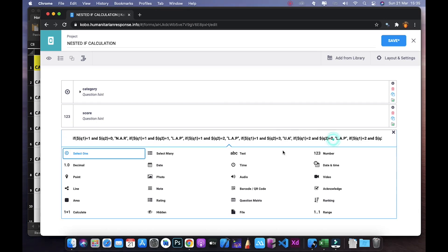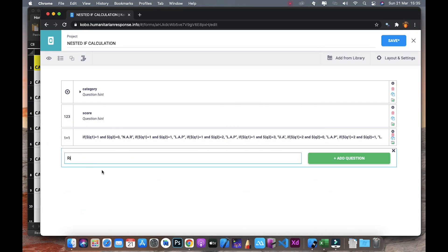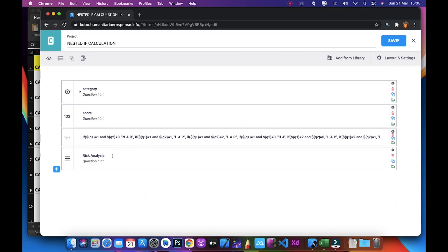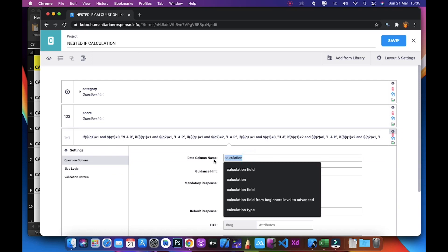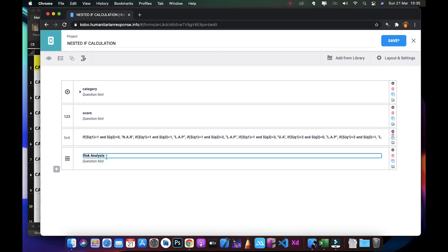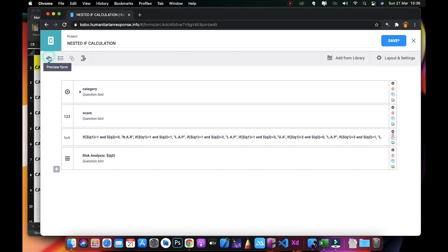I click Add Question and select the Calculate type. The next field is Risk Analysis — I'll enter 'Risk Analysis', click Add, change the type to Note, and name it Q3. This will display the calculated result. After that, I click Preview to preview our form.